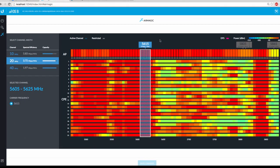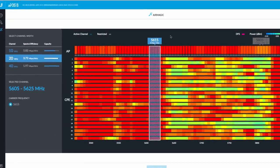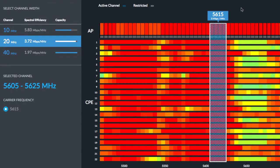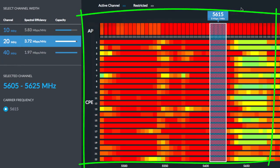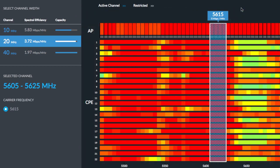Specifically, AirMagic estimates your aggregate spectral efficiency, that is, the expected bits per hertz, based on the desired channel size with consideration for the relative noise floor across the entire spectrum seen by each radio in the AirMax network.